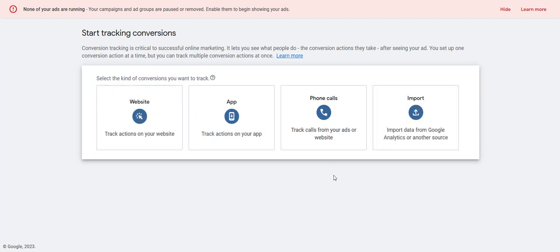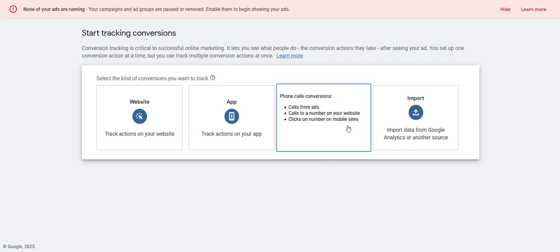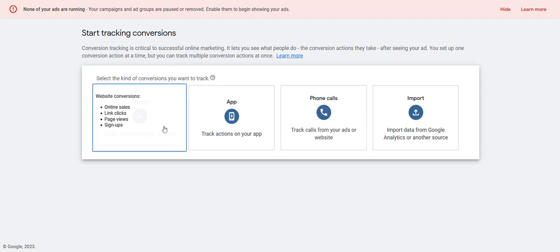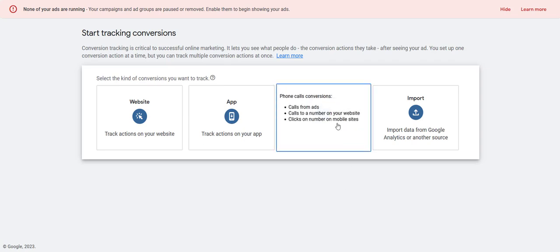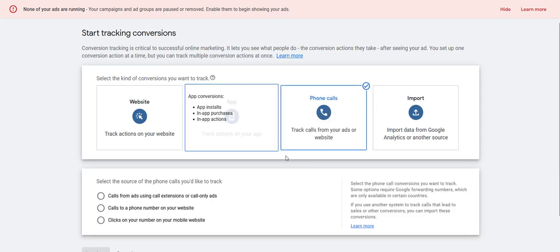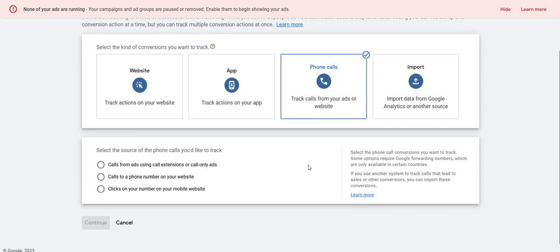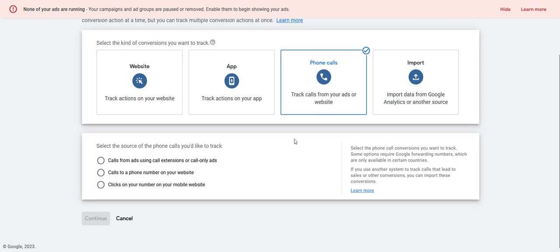We're going to track three different kinds of conversions for this type of campaign. We're going to be tracking phone calls from the phone number on the landing page, phone calls to the phone number in the call extension, and also when somebody submits a form and becomes a lead that way. First thing I usually do is start with phone calls. So click on the phone call option, and we're going to start with the landing page phone call — calls to a phone number on your website — click that and hit continue.